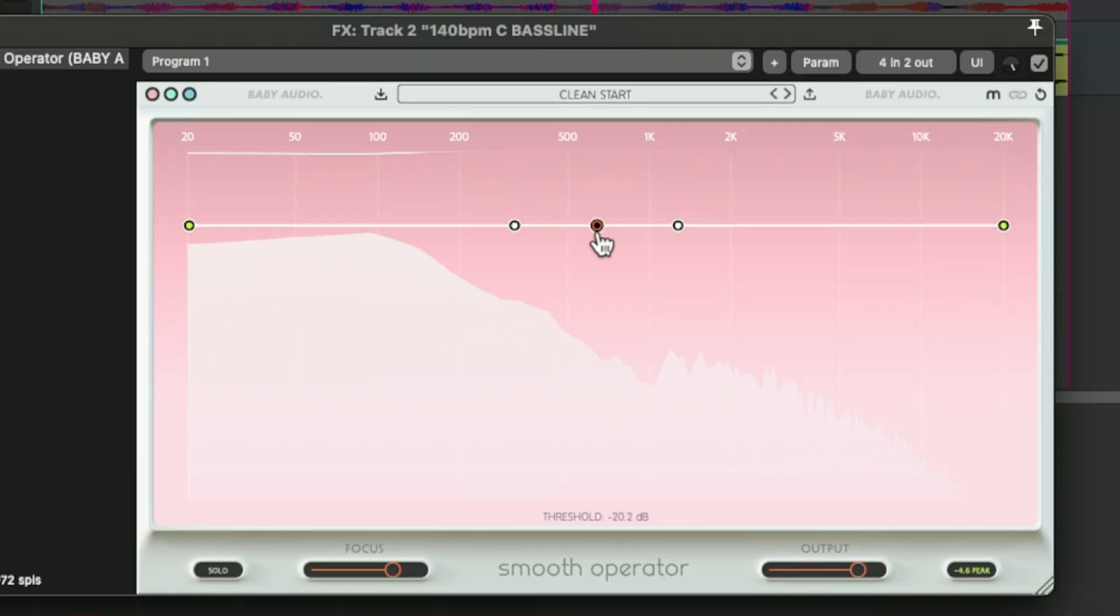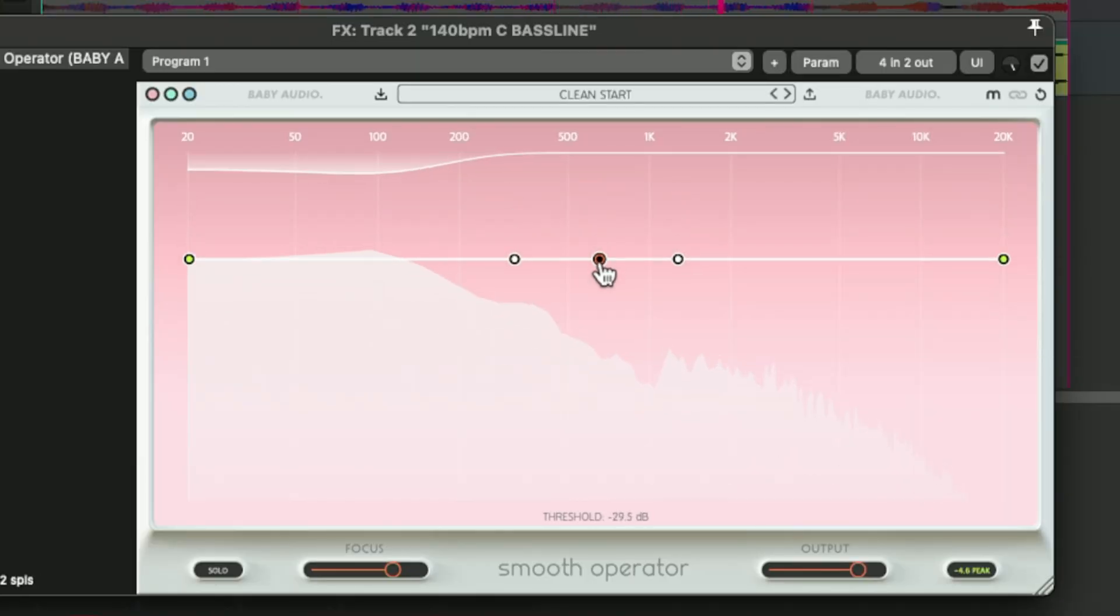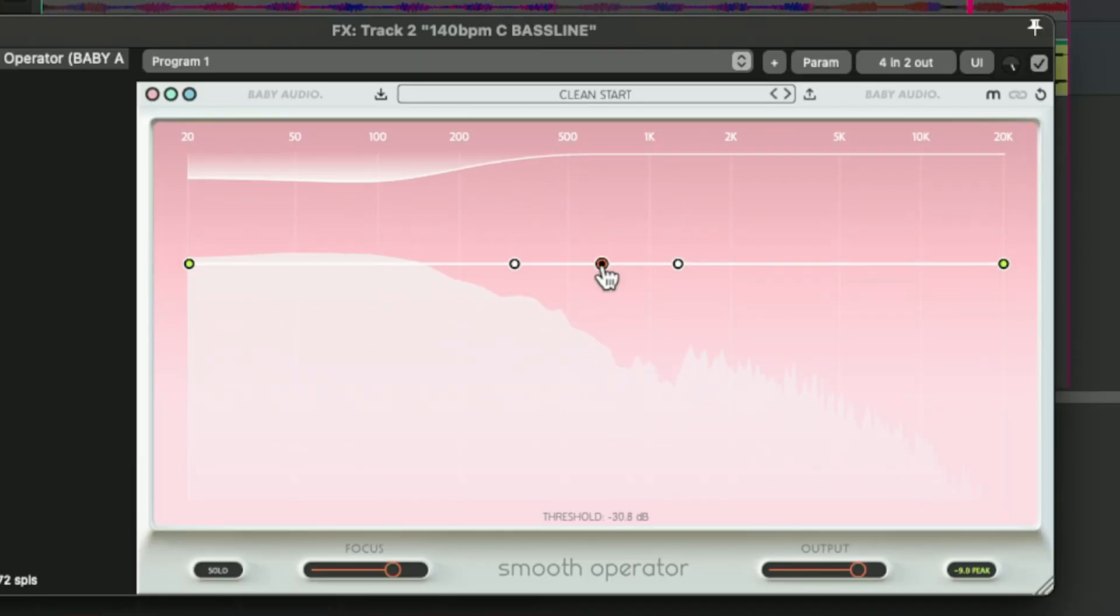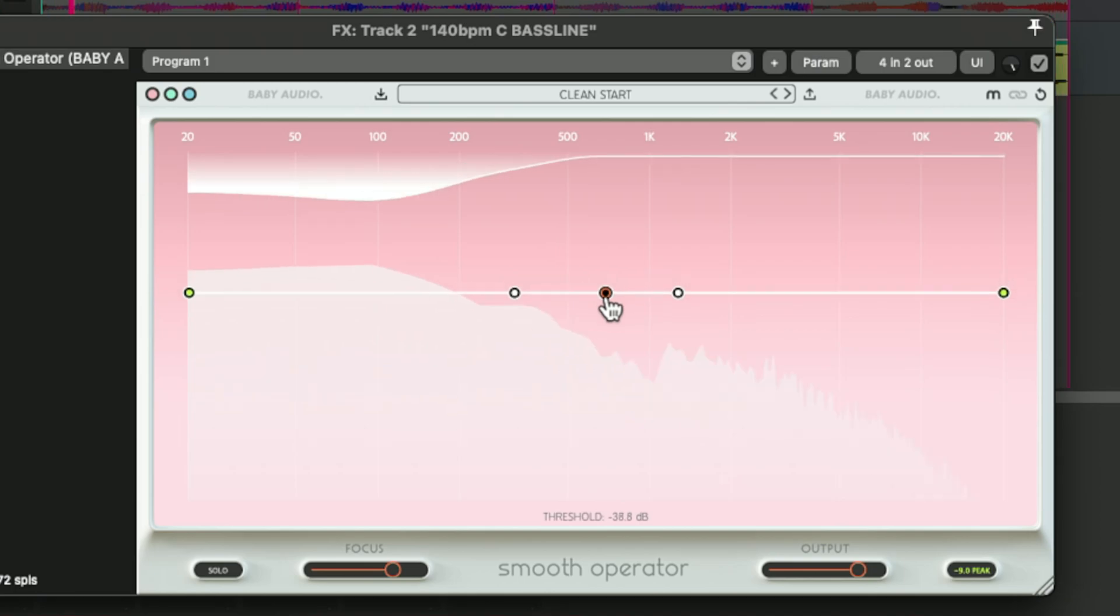Welcome to another ReaperBlog video. Today we're looking at Smooth Operator from Baby Audio. This is a plugin that is kind of like a multiband compressor, kind of like a dynamic EQ designed to remove resonances and smooth out the sound of your tracks.